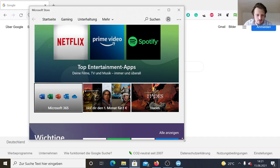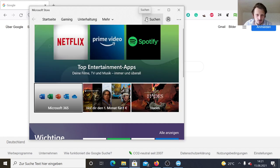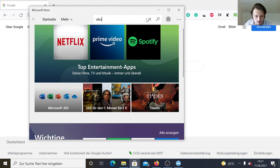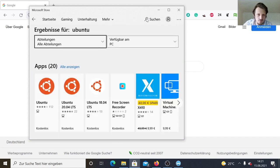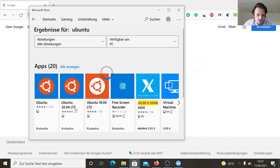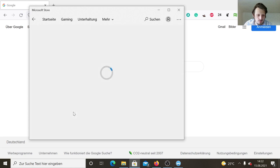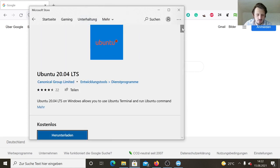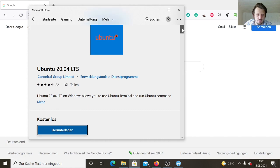After the successful restart, now you can go to the Microsoft store and search for Ubuntu. Since this is the most popular distribution and everything works usually out of the box, we can install Ubuntu 20.04, which is the long term system.